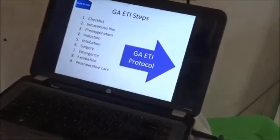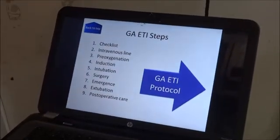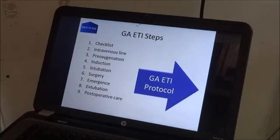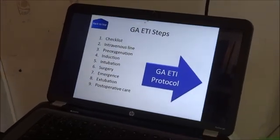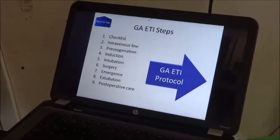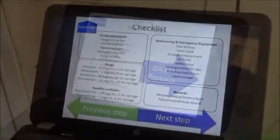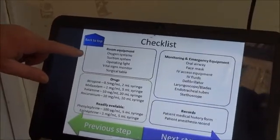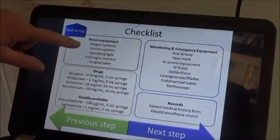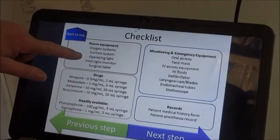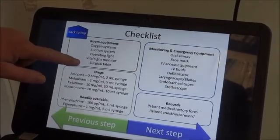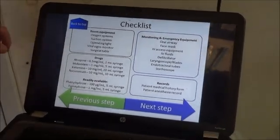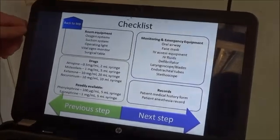Now he's going to have to go through all the different steps of this general anesthesia protocol. The first step is to do the checklist. We need to make sure we have all the different equipment: oxygen system, suction, operating light, vital signs monitor, and surgical table. Obviously, all this is in place.